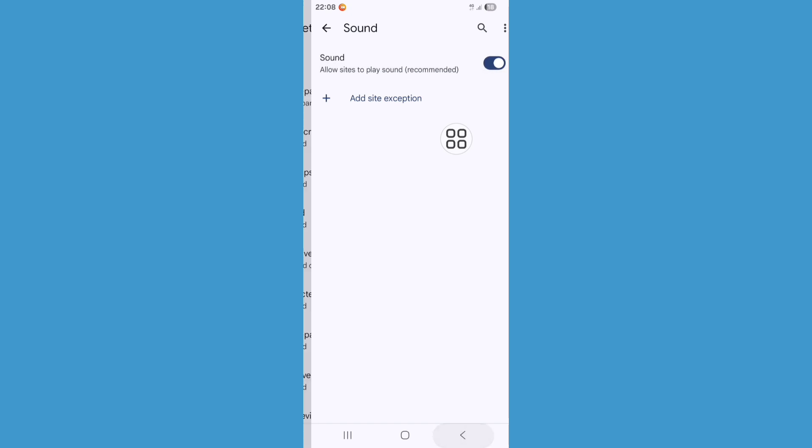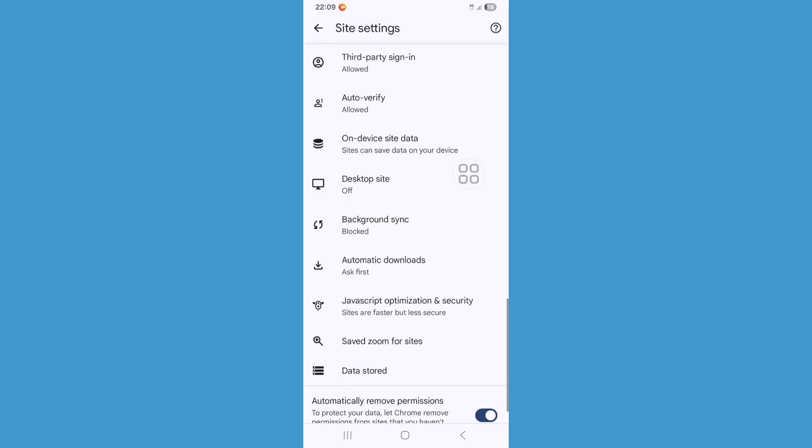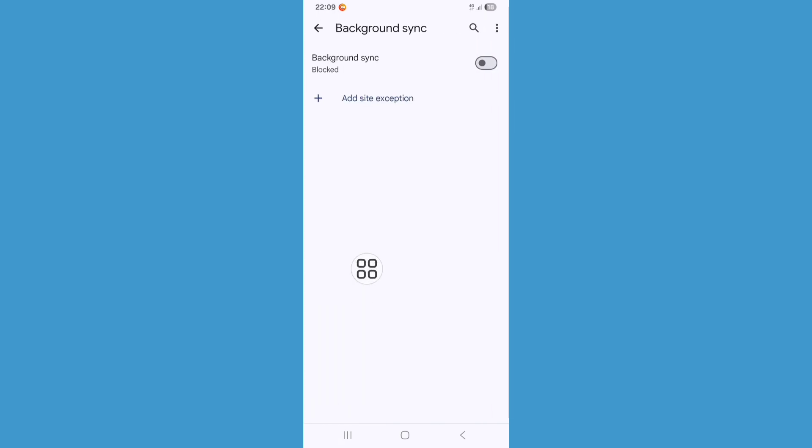Now go back and scroll down. Here you can see the Background Synchronize option. Click on this option and enable all of these options.